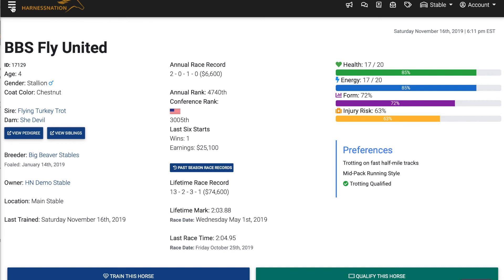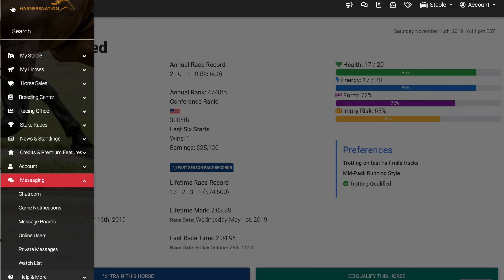If you're ever in need of help and don't necessarily want to submit a ticket using the help button in the bottom right-hand corner, you can also check out the message board. Open up the navigation menu and go down to Messaging and you'll see message boards available. We even have a tag specifically for new members, and we have a very helpful community eager to provide any assistance they can to new players.